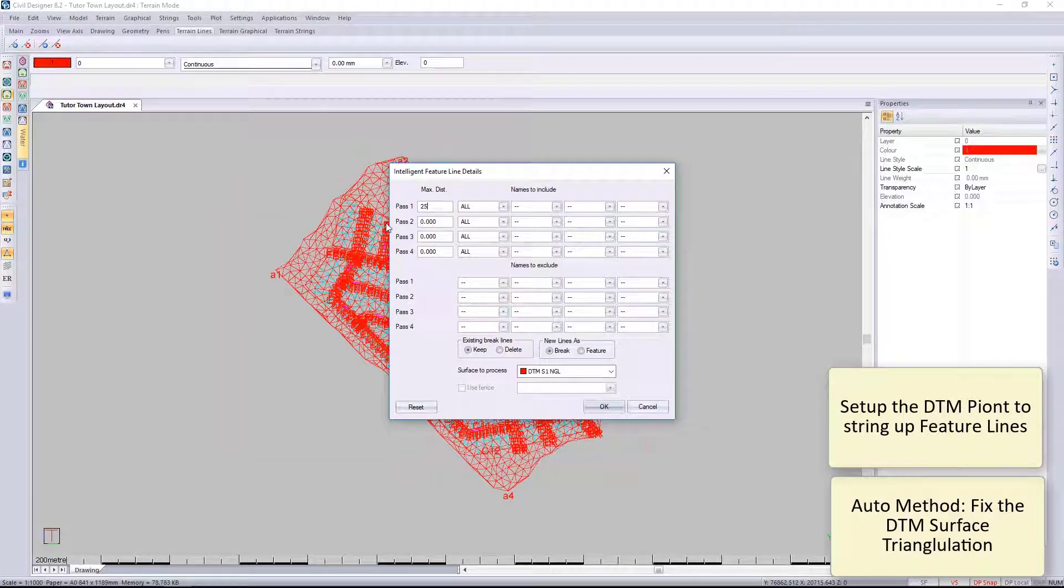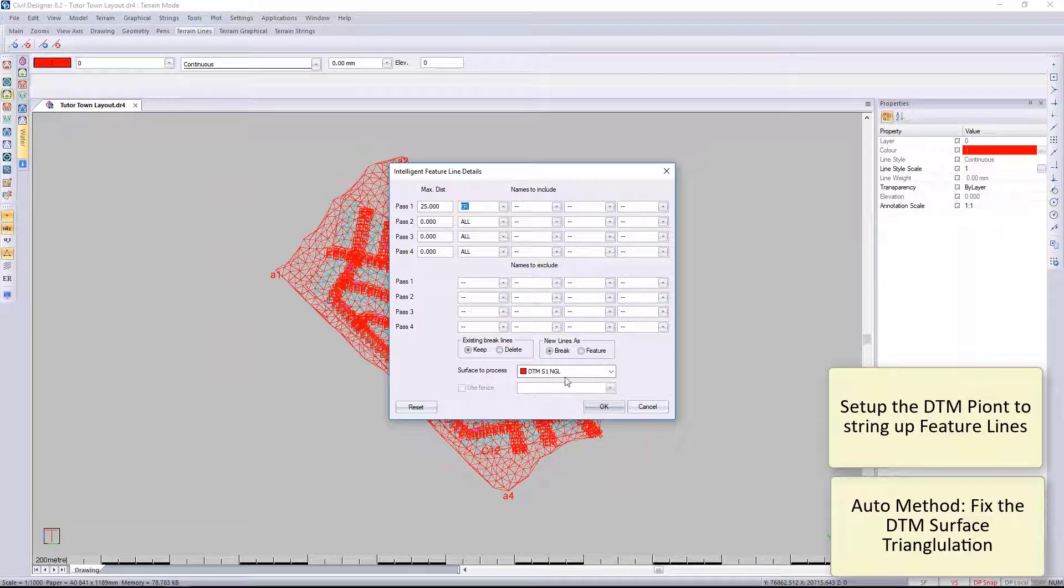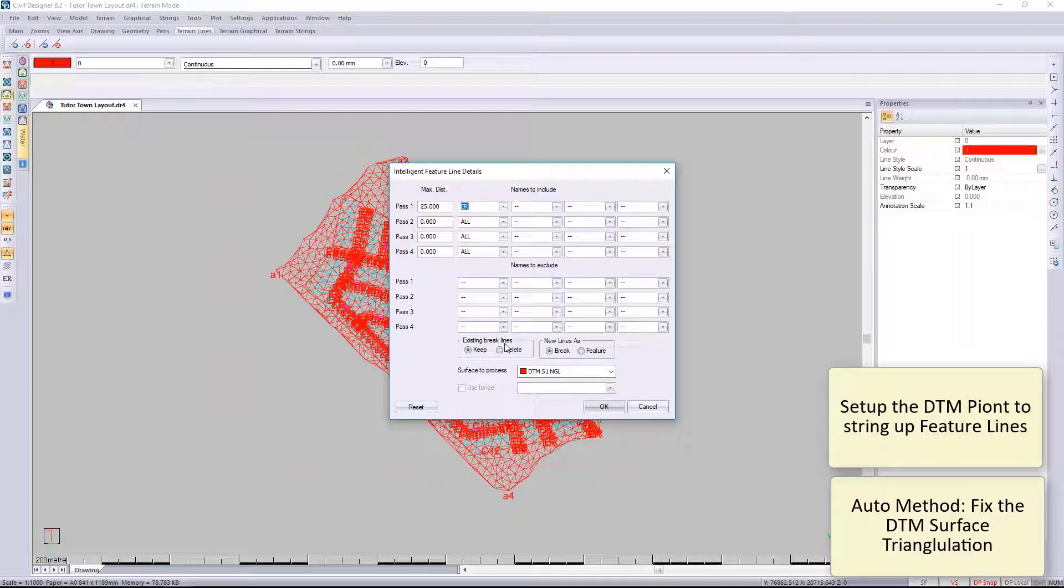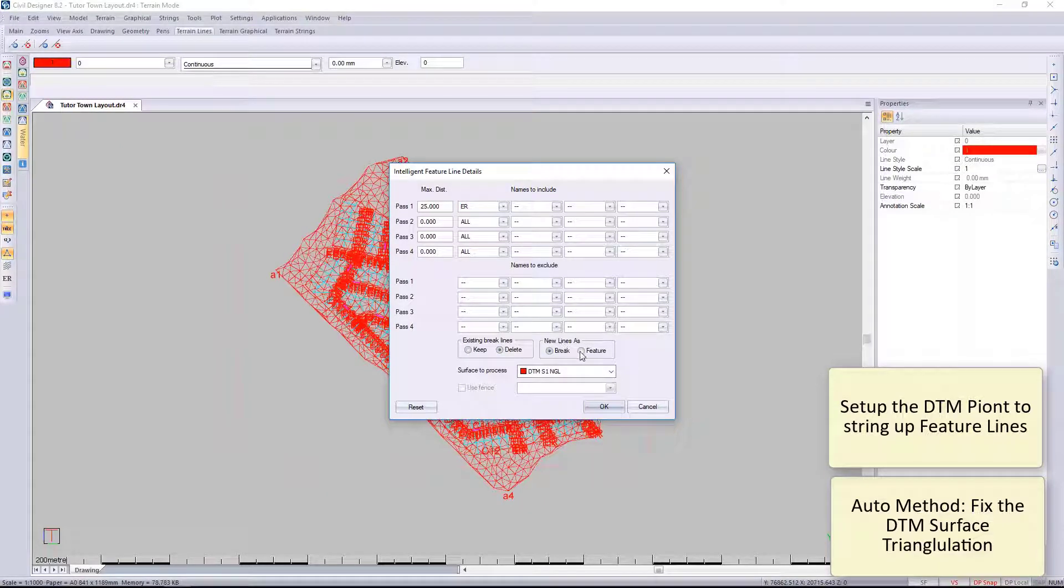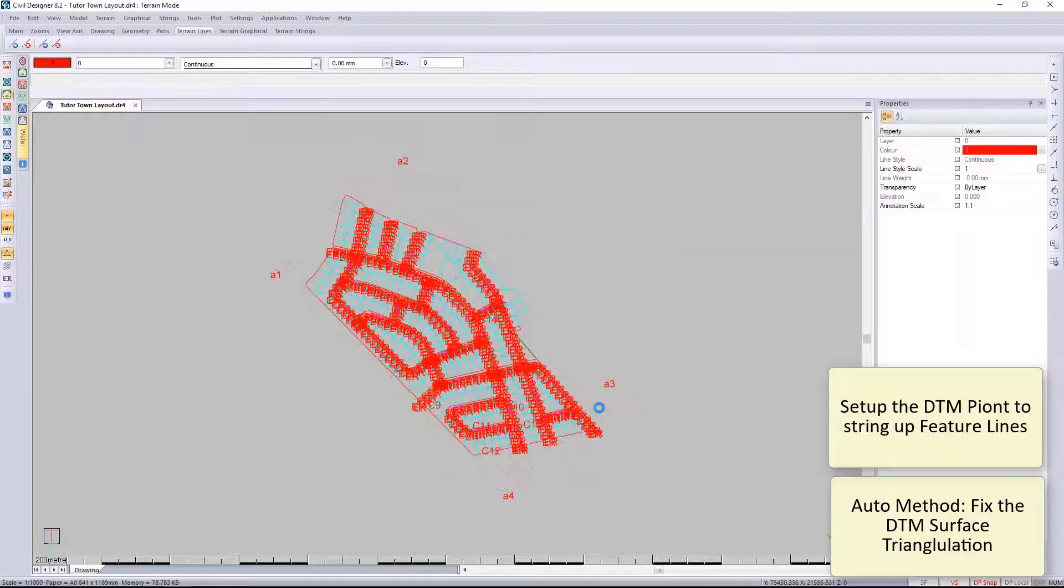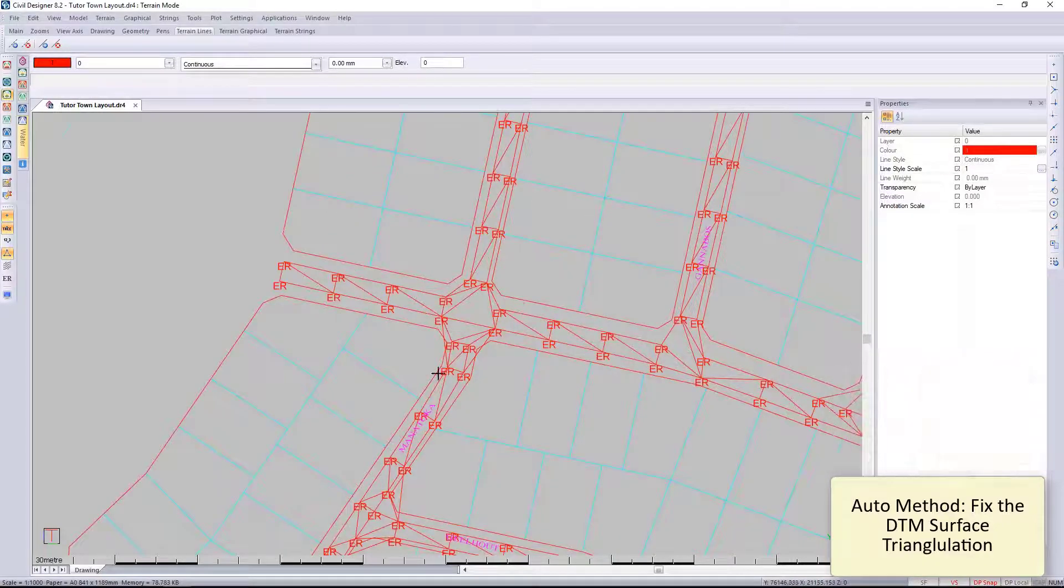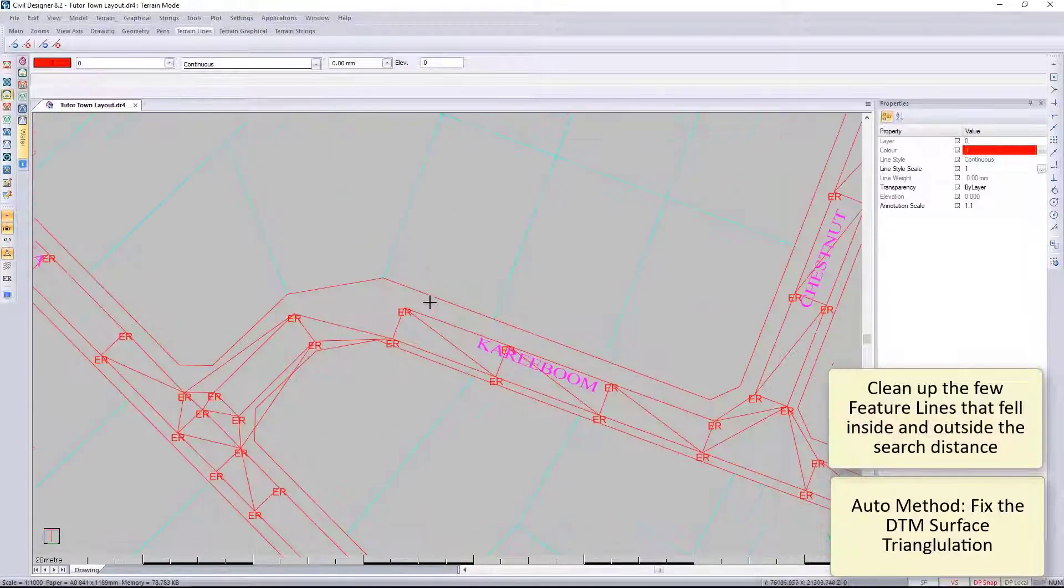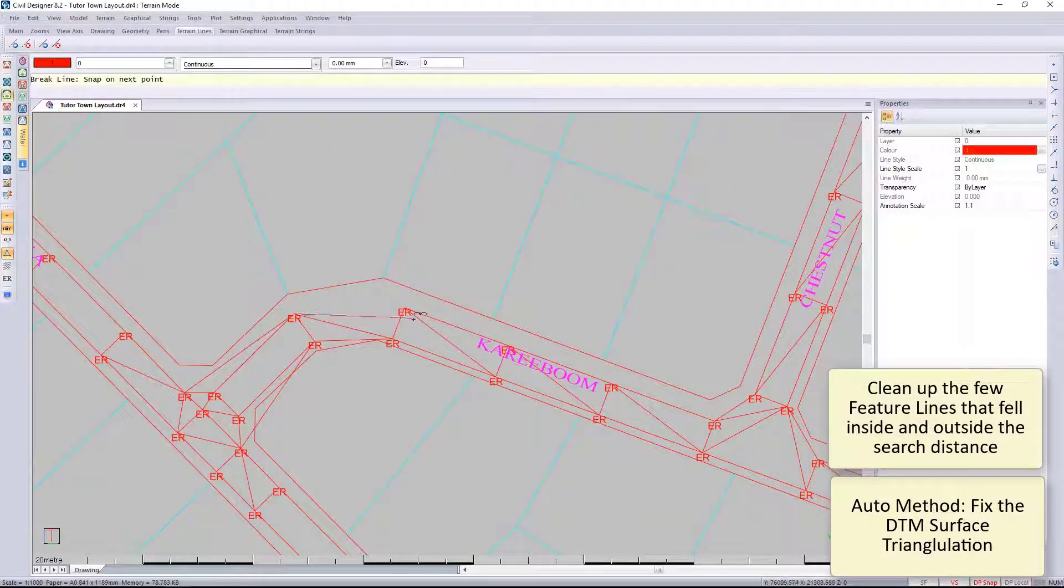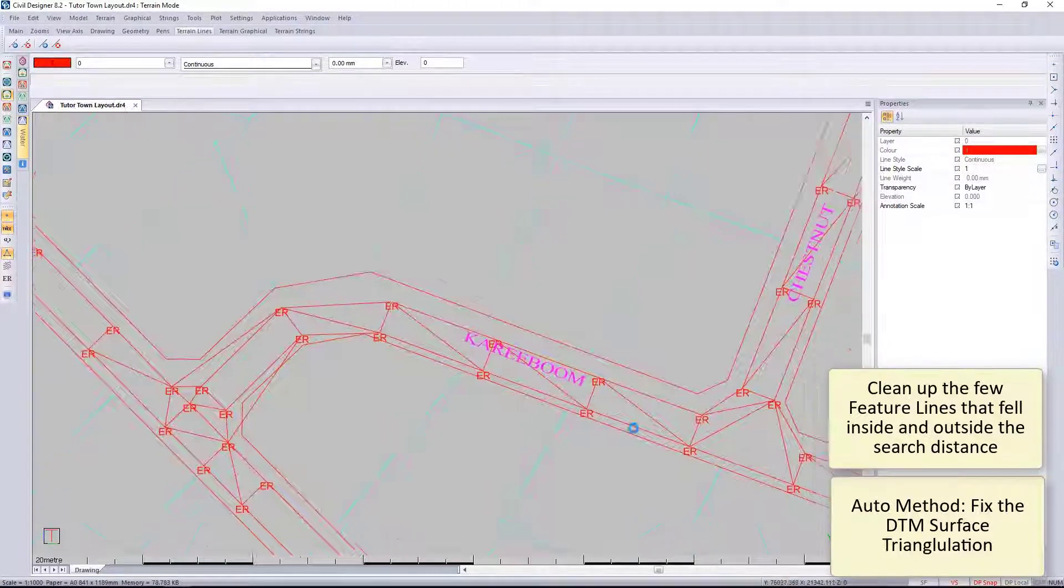Here you can see just cleaning it up manually. I can use these Intelli lines and I'm just going to get the computer to link up all the ERs for me so that I don't have to go and clean it up manually. I'm going to create break lines and I will use all the new lines as feature lines.